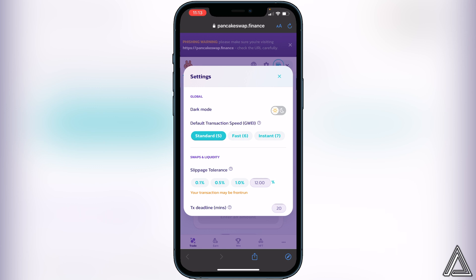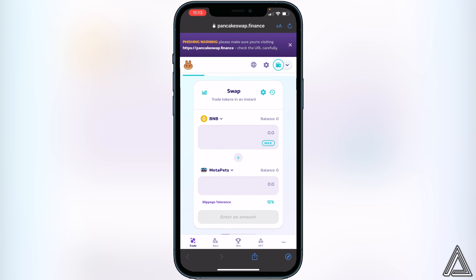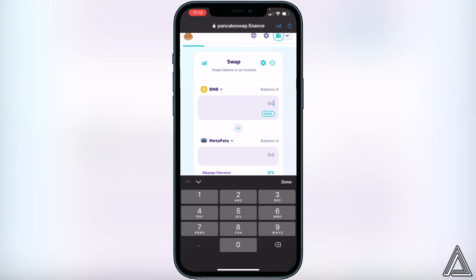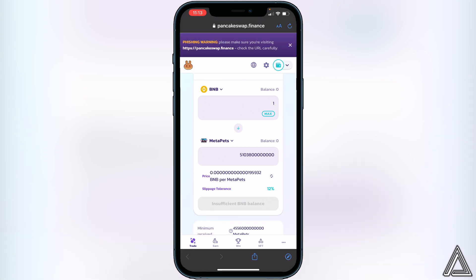Once you have your slippage tolerance set, click the X button to exit, then decide how much BNB you want to swap for this token. For example, if you type in 1 BNB it will show you the amount of this token you'll get in exchange. Once you're happy with that amount, click Swap. It will then show you a breakdown of your transaction including fees, so make sure you read that and are comfortable with it.